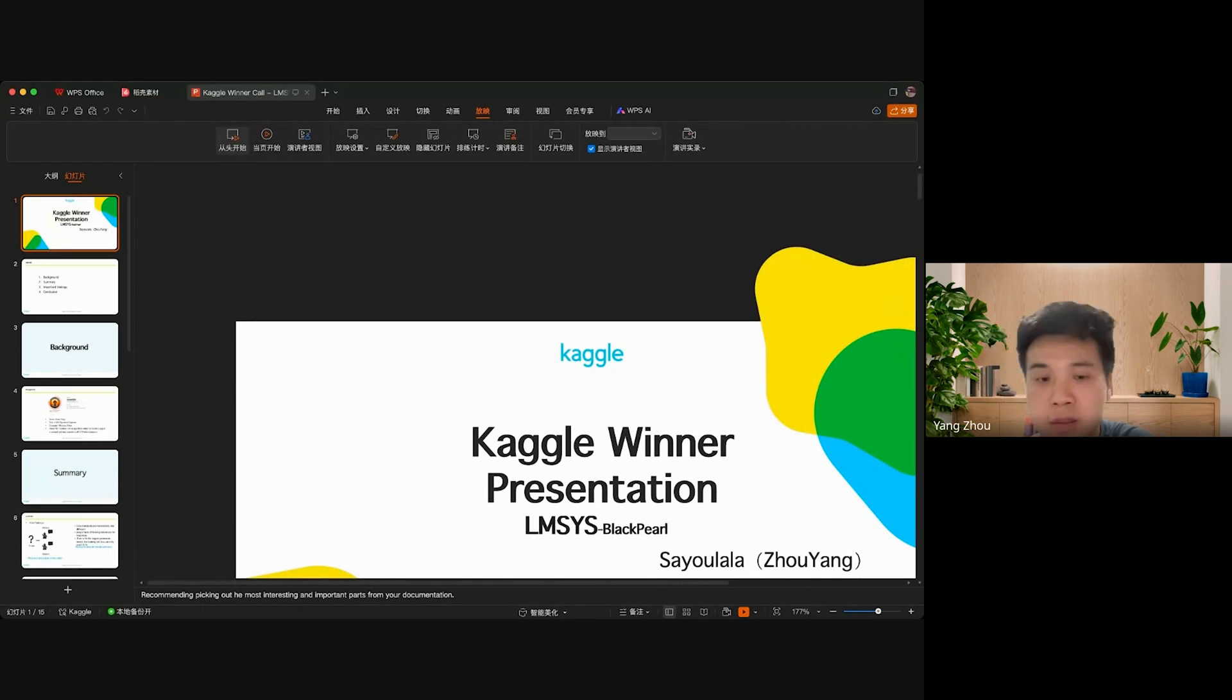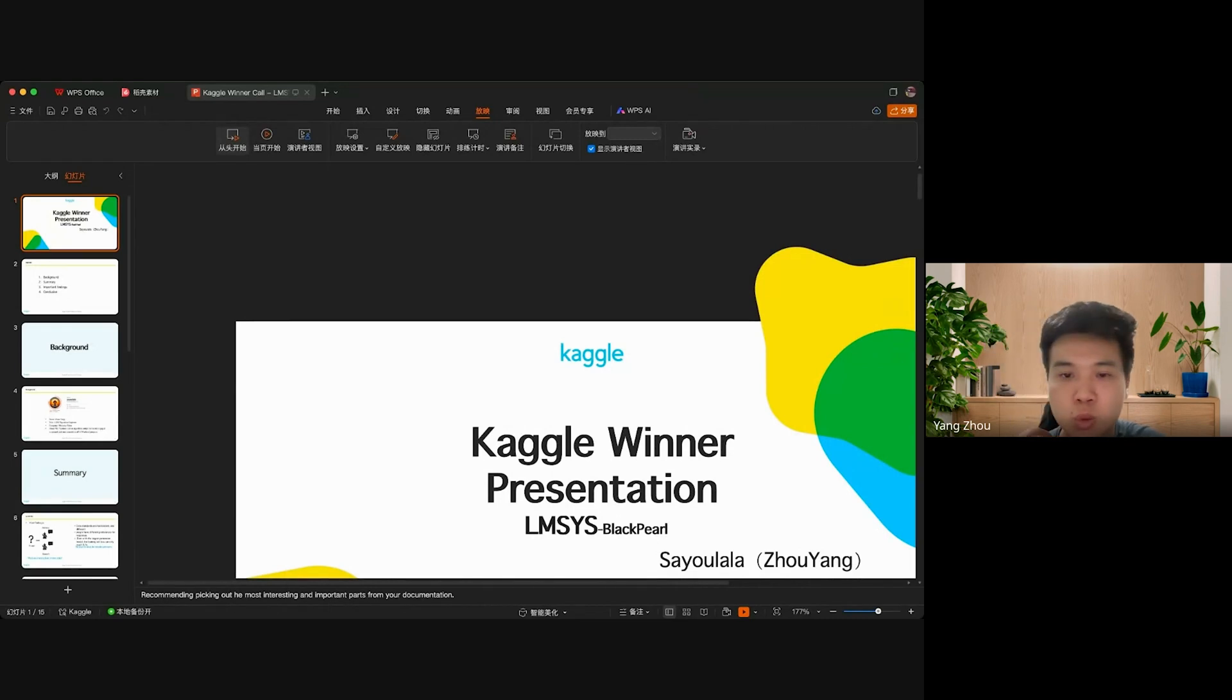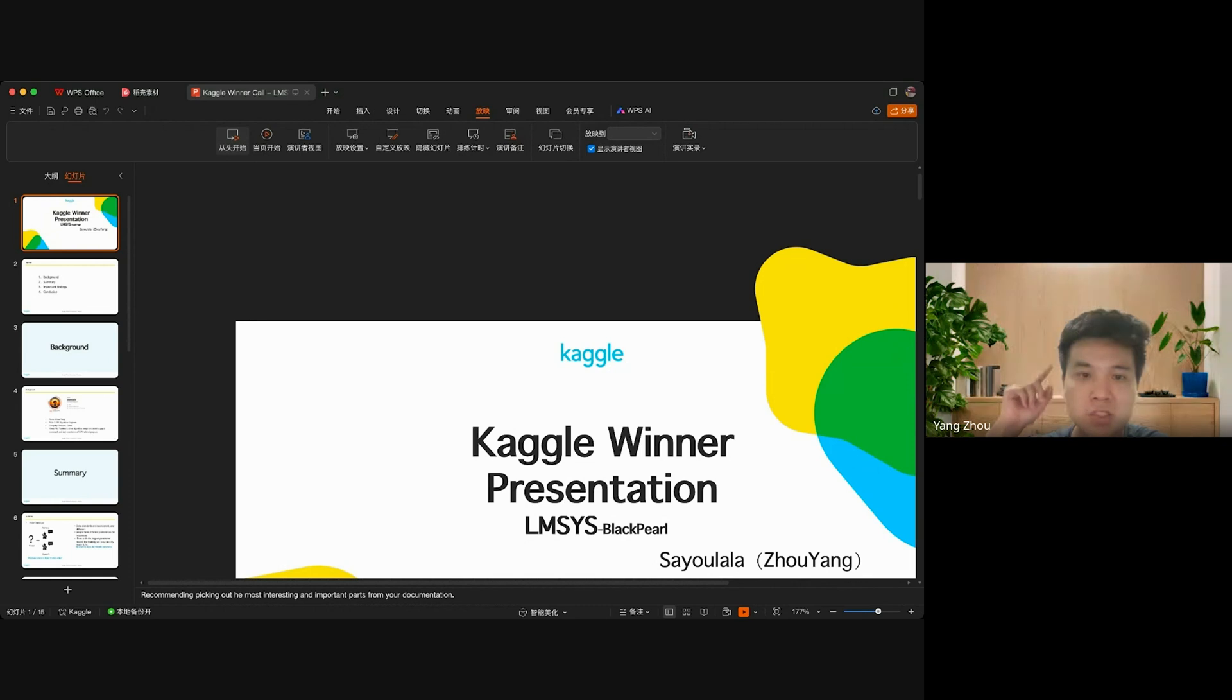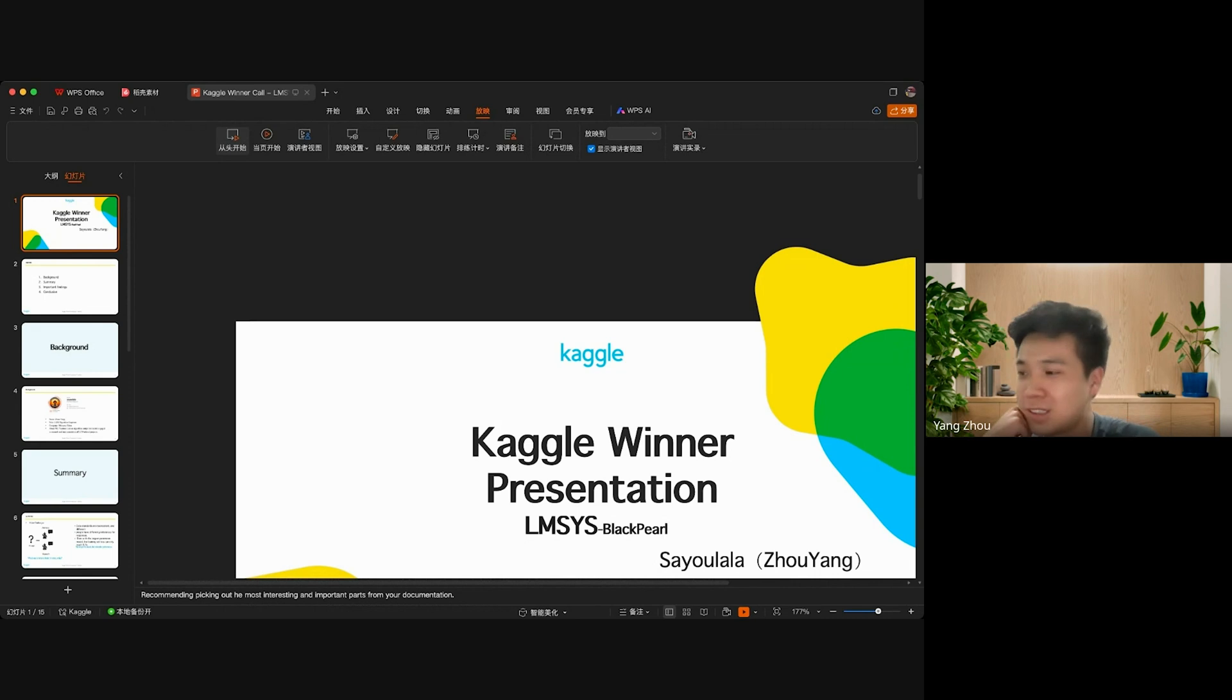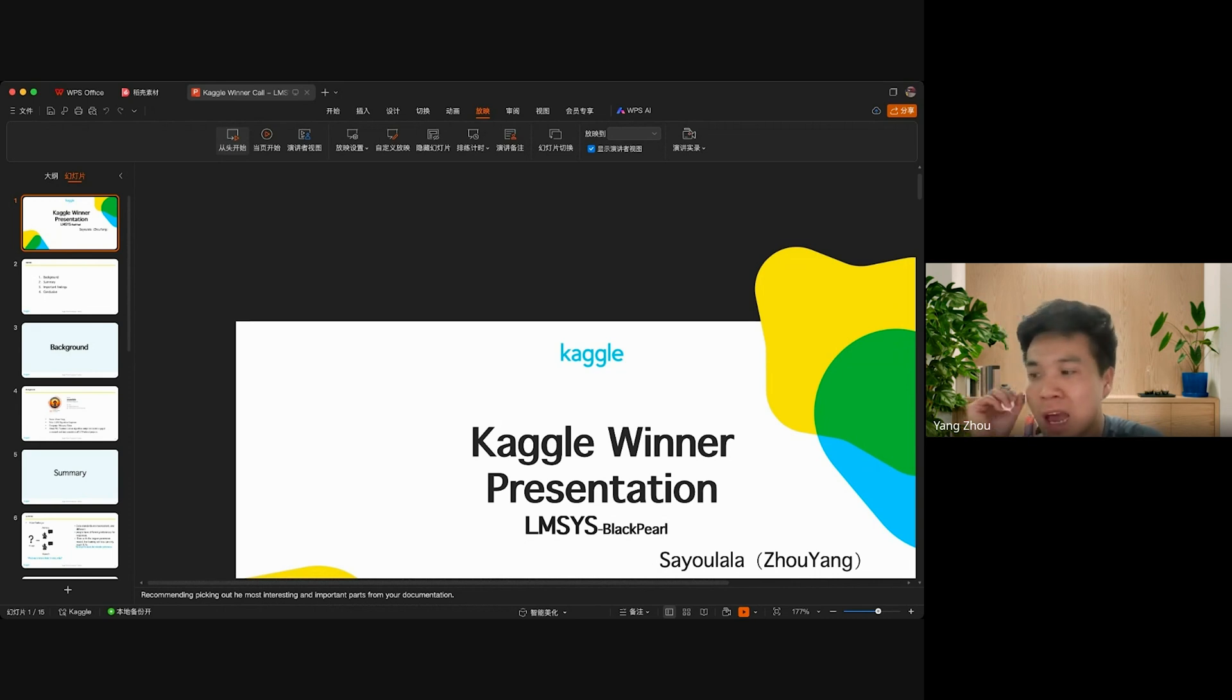Hello everyone, I'm the solo member of Black Bureau. I'm Chinese, so my English is not good. My name is Sayoung, and I'm very pleased to participate in this competition.